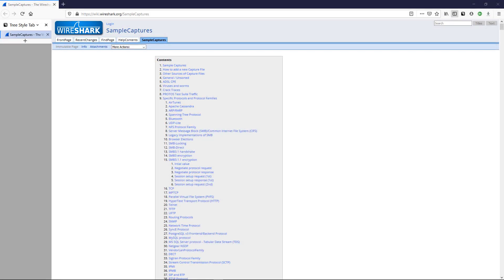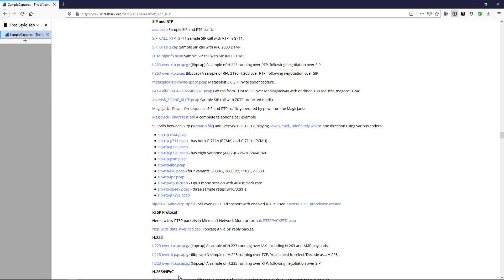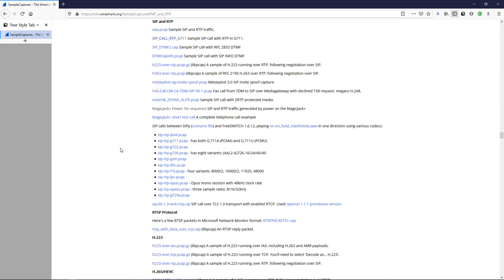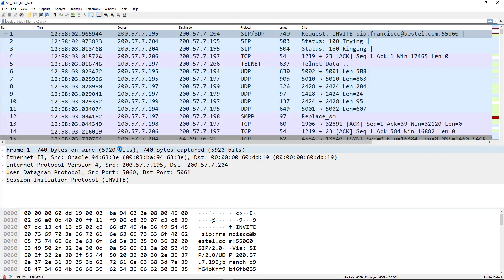Now let's look at where to get sample packet captures to practice Wireshark skills. The site to visit is wiki.wireshark.org/SampleCaptures — I'll put that URL in the description. I'm going to select the SIP and RTP option, specifically sip_call_rtp_g711. I'm doing this because I'm a collaboration guy. I've never seen this particular capture before, so I'll show you how to apply these skills to a packet capture you've never reviewed and get a grasp of what's going on without any background information.